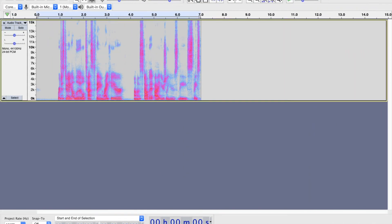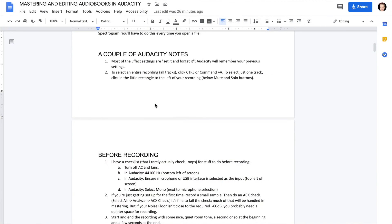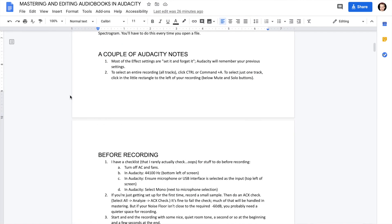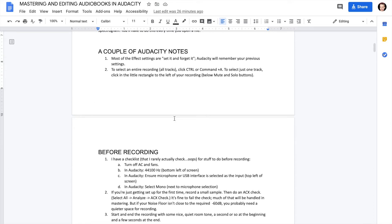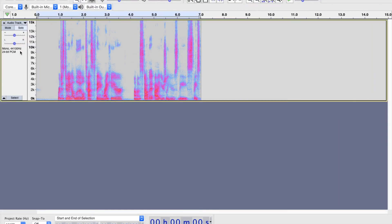You always want 44,100 hertz — you just kind of need to set it once. Make sure your microphone is set and that mono is set. Most of that stuff, not the microphone, is set it and forget it. When you're first getting set up for the first time, record a small sample — maybe a couple of minutes — and then do what we call an ACX check.